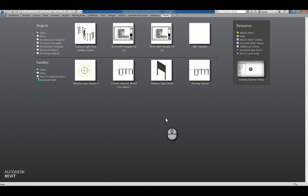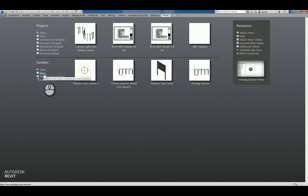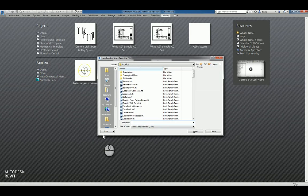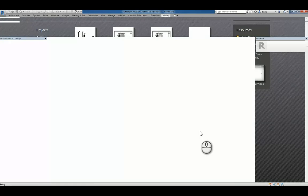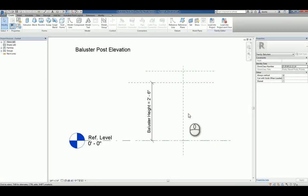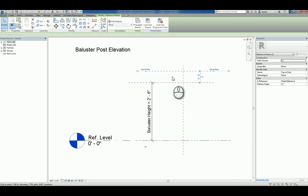Here I am in Revit 2017. I'll click New under Families in the Recent Files window and we'll pick Baluster Post. We'll click Open, and you'll be presented with an elevation view that describes the baluster height, the reference level, and a couple of reference planes.